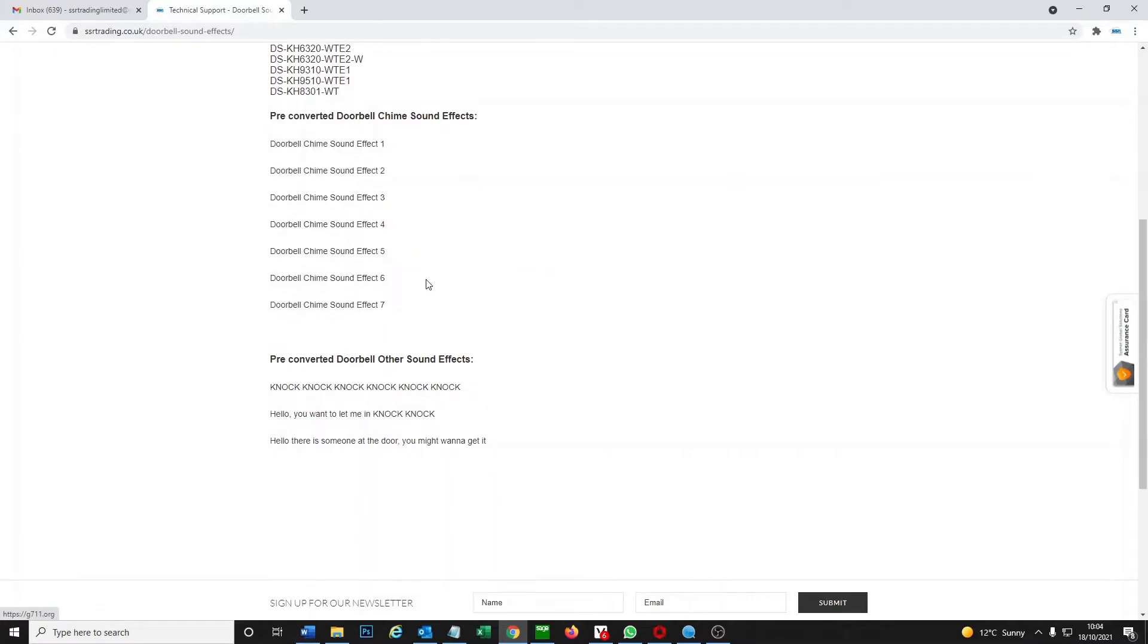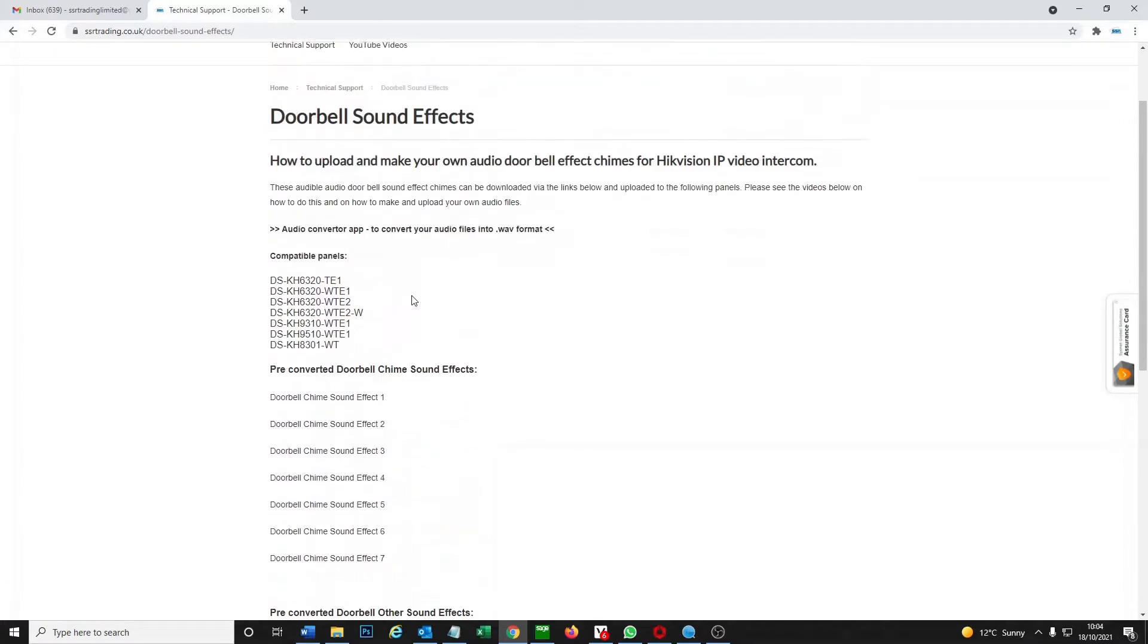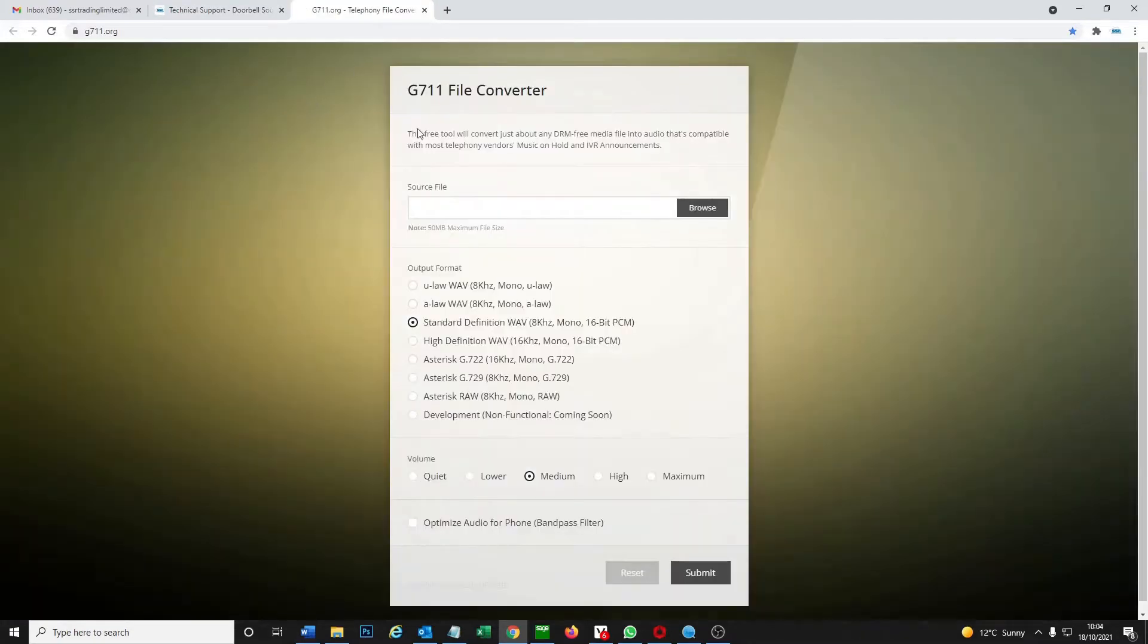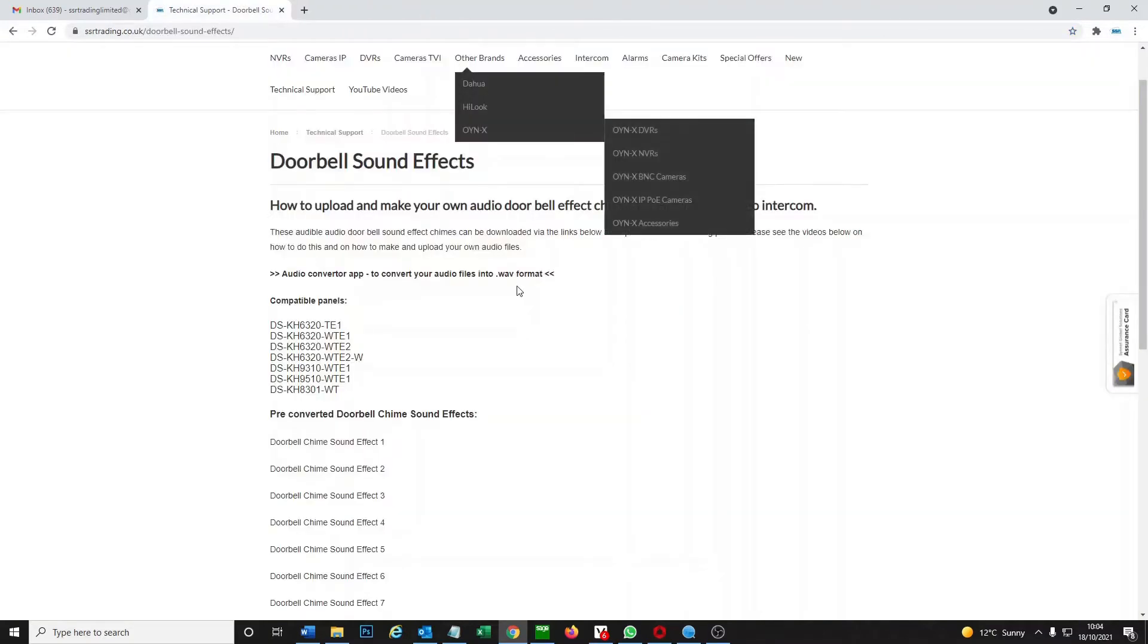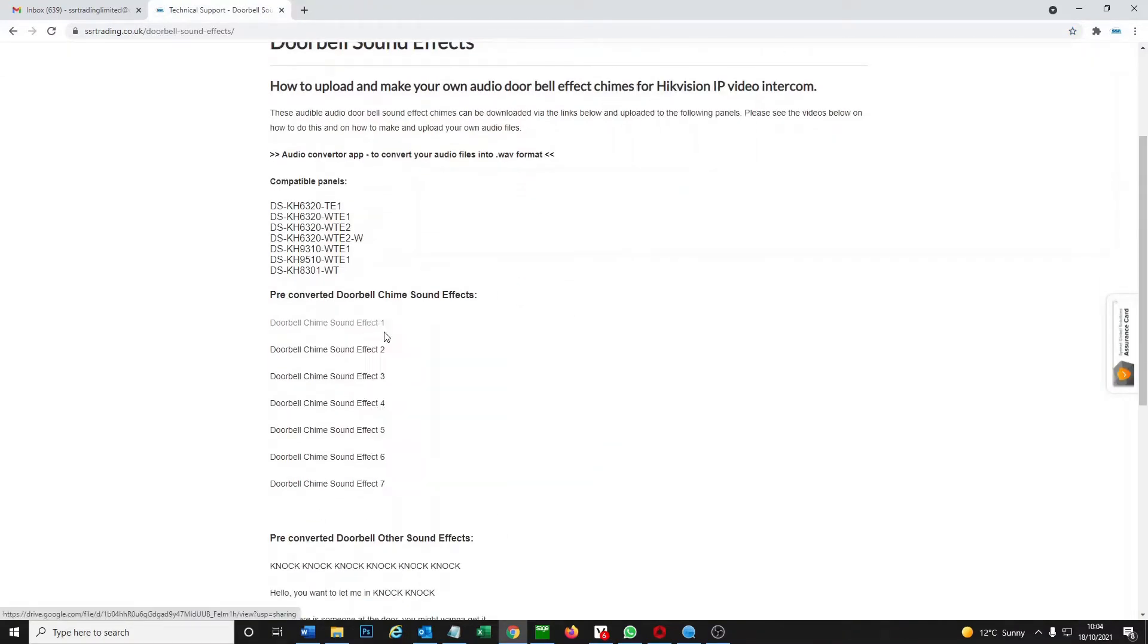If you want to make your own sounds, pretty easy. You've got this little app here. You can just upload the sounds. I showed people how to use this before so I'll leave a link below how to do that. This is a quick one just to show you what we got. So doorbell sound effects one.